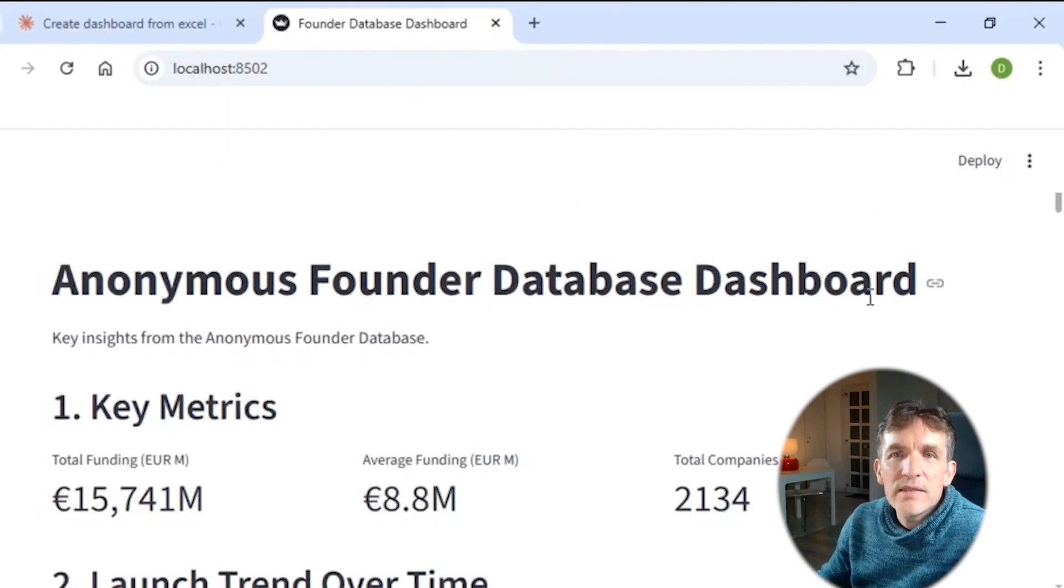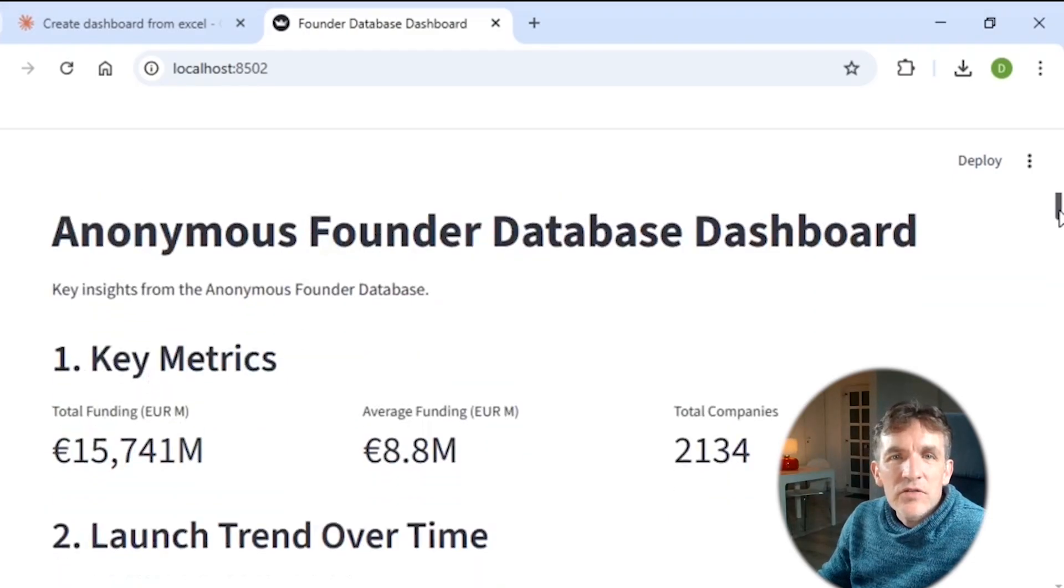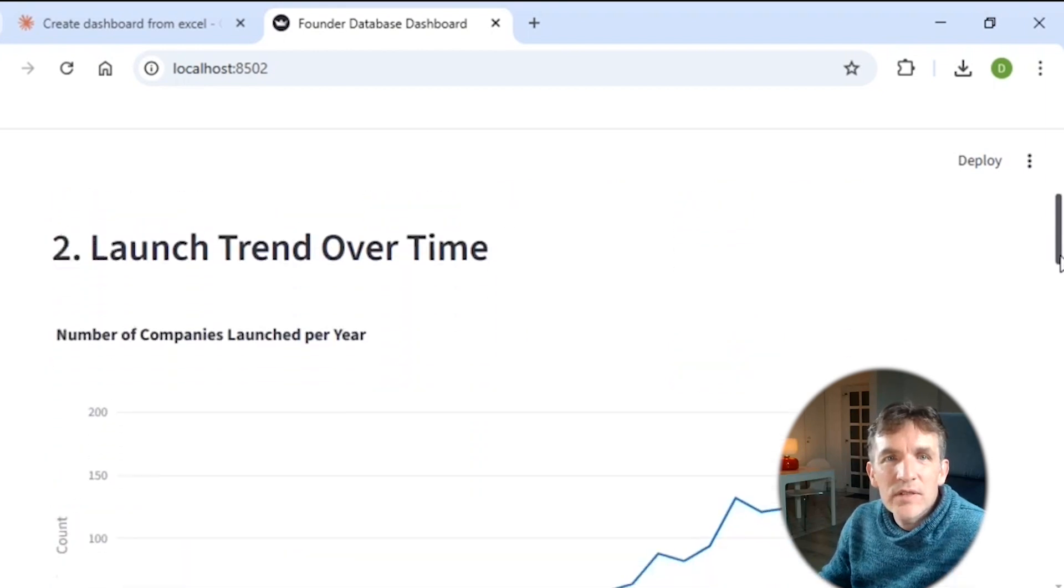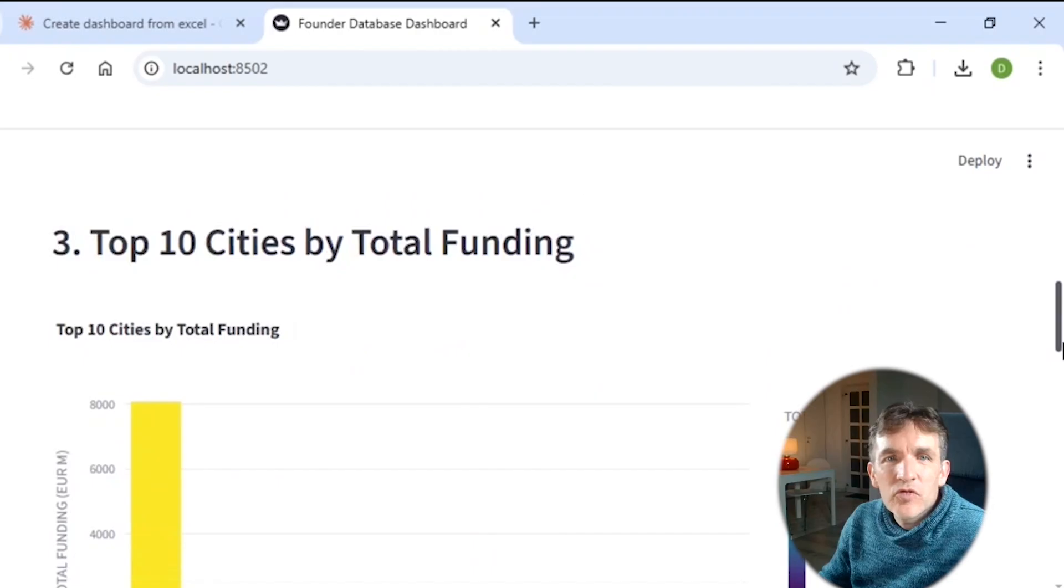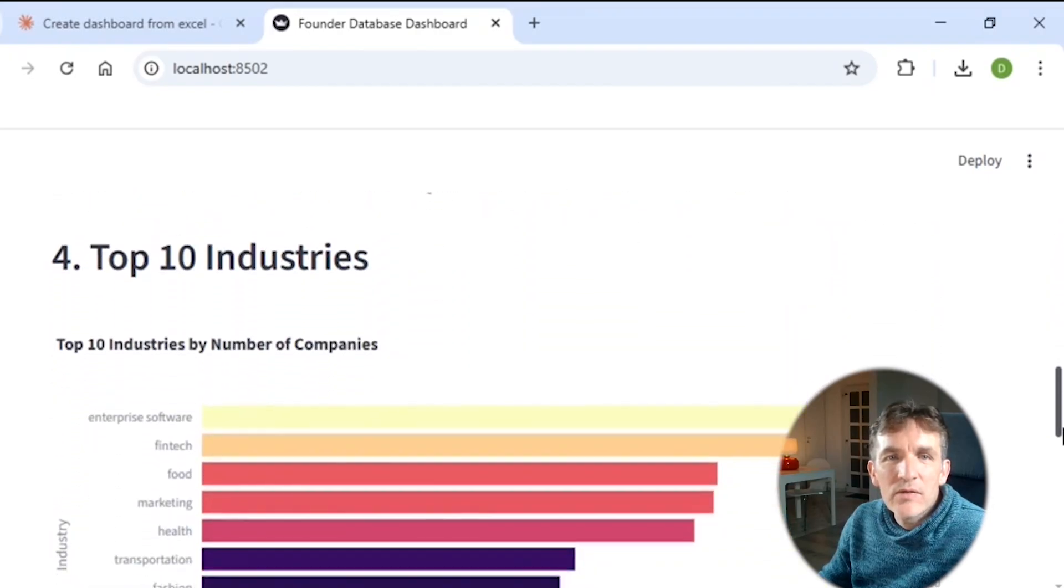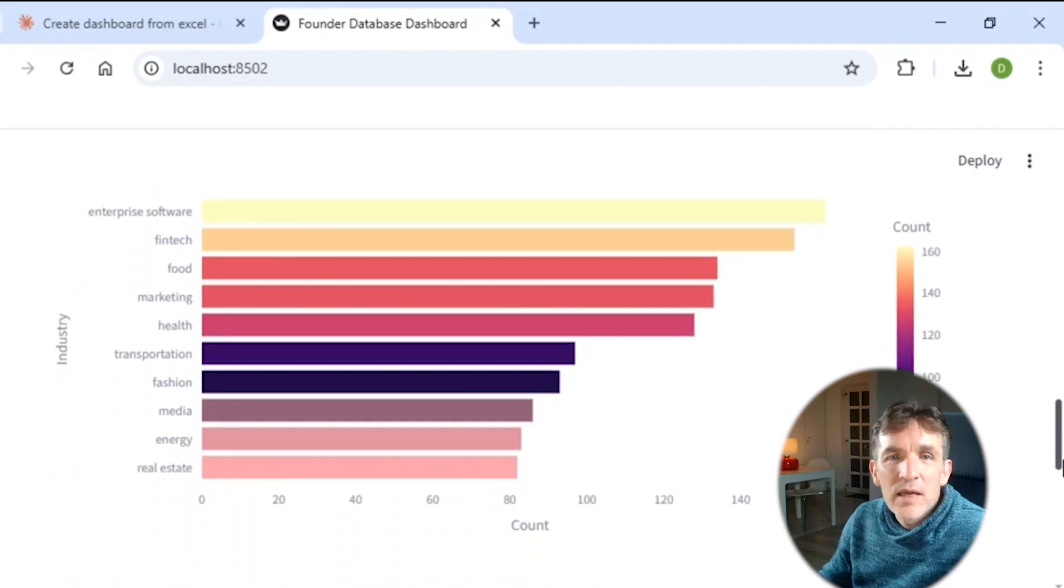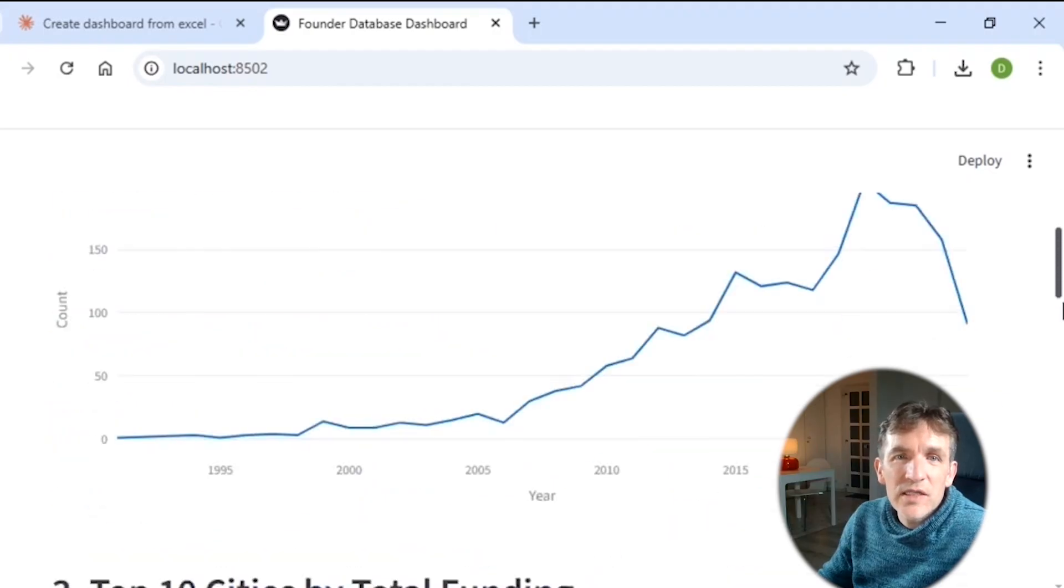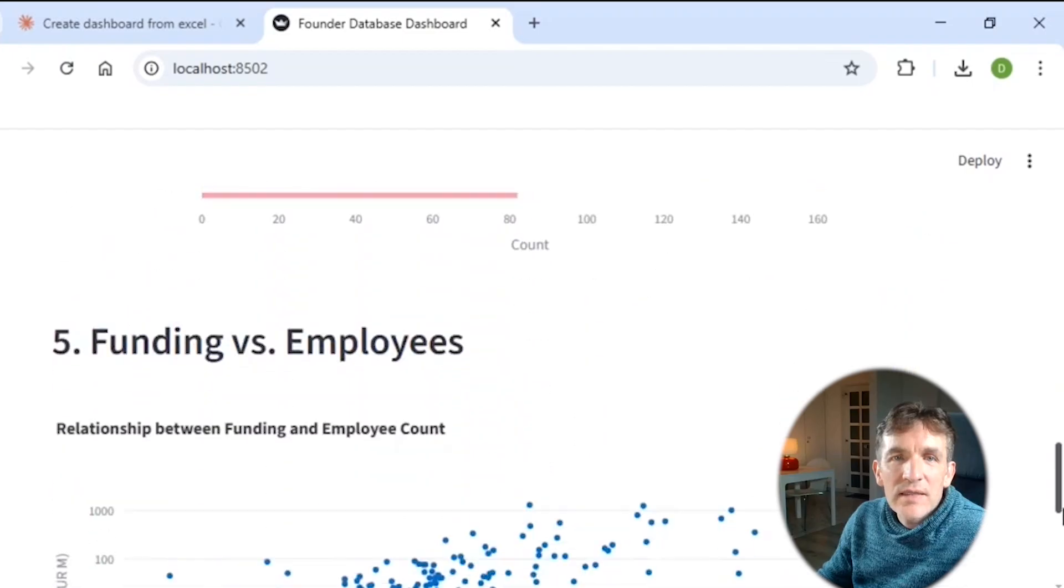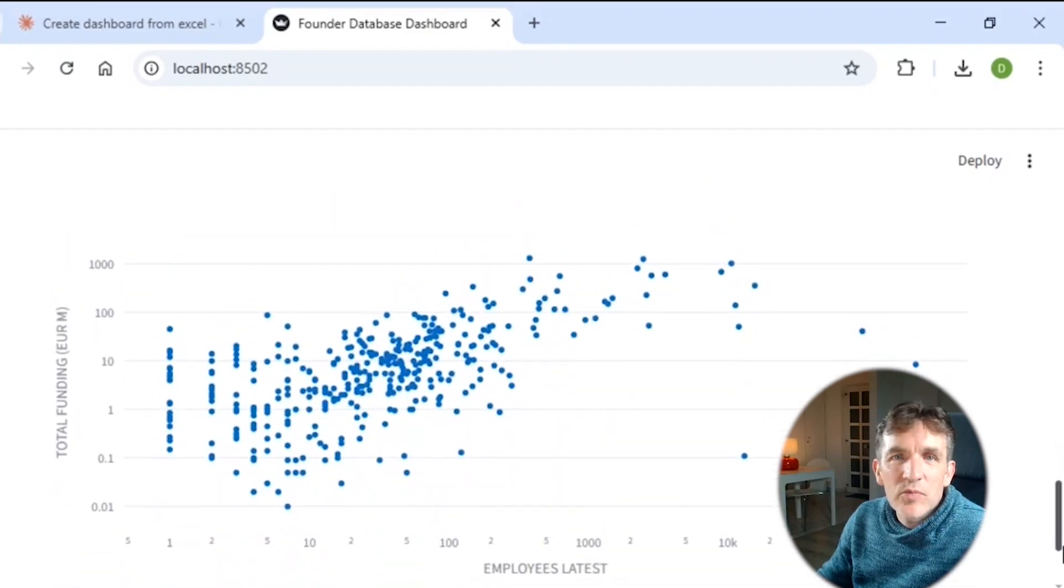And here we can see indeed the initial dashboard that it now created for me where I have indeed. So now it should create kind of five core findings from my Excel. And indeed I get some key metrics. Launch trends over time. Top 10 cities by funding. Berlin is the highest one. No surprise here. Top industries. And also here it made a lot of sense. And actually in my Excel, these data were quite messy. So it's actually interesting to see that it was able to nicely get the industries out of the data and funding versus employees. Here we get a nice scatterplot already.